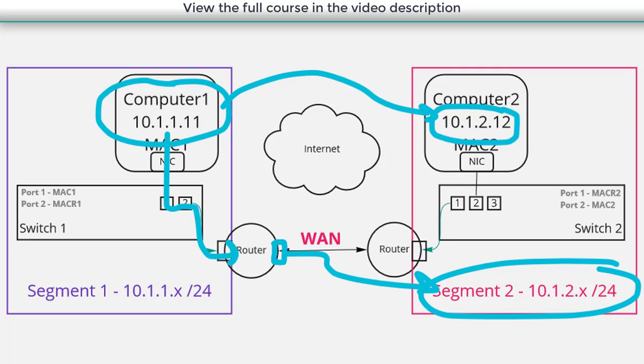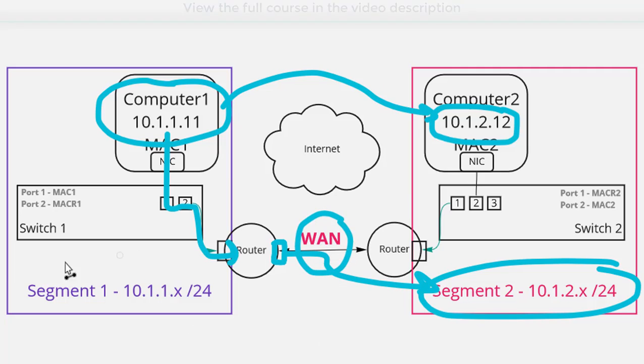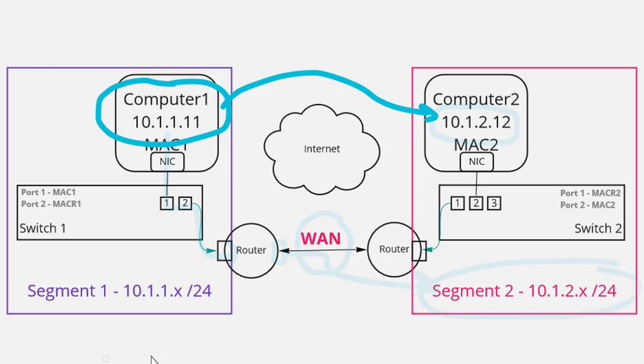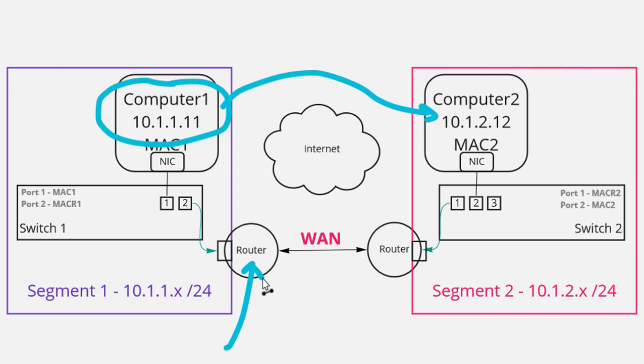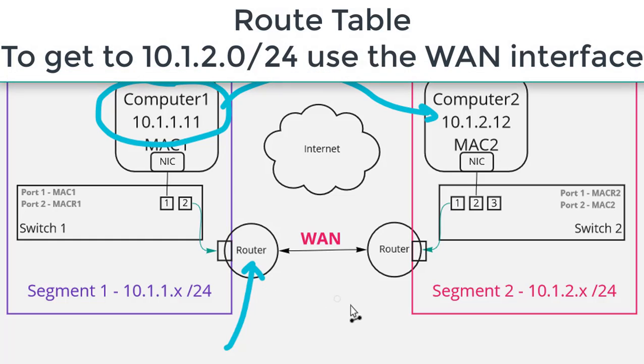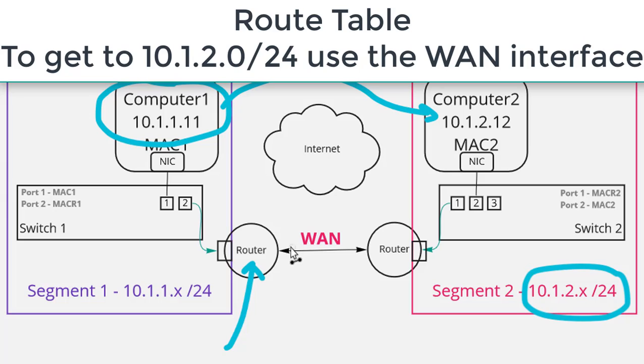It doesn't have that anymore. It now has an interface that's connected to this wide area network circuit. And so what we're going to have to do is we're going to have to tell this router hey if you want to get to the 10.1.2 network forward the packet over this wide area network connection.